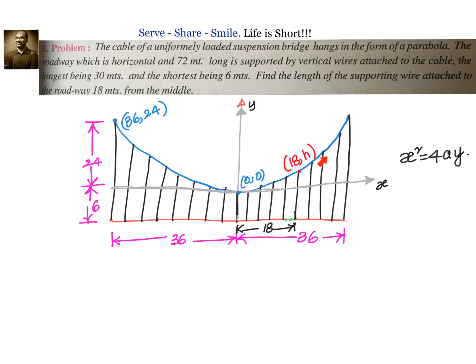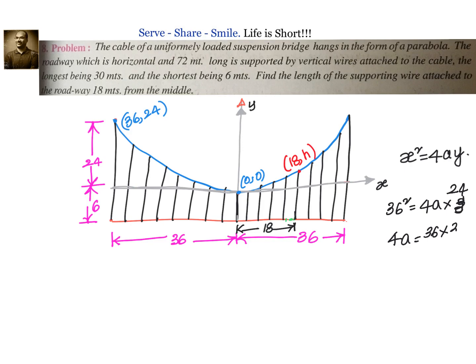The equation is in the form x² = 4ay, since the vertex is at the origin. We have a known point: x = 36 and y = 24, because the total height is 30 and we subtract 6, giving 24. Substituting: 36² = 4a × 24, which gives 4a = (36 × 36) / 24. Simplifying, we get 4a = 54.